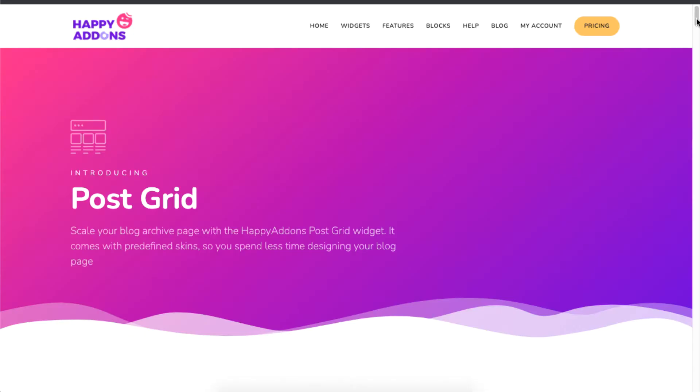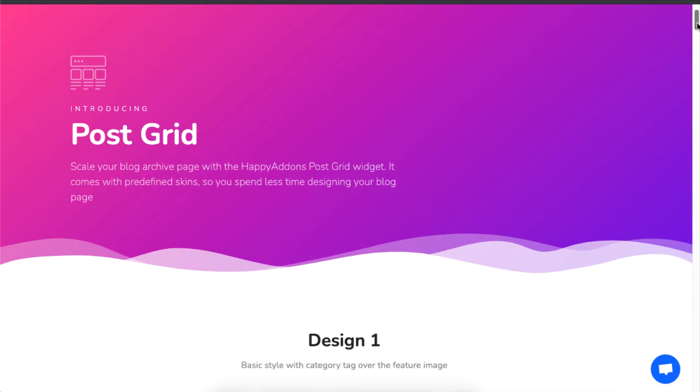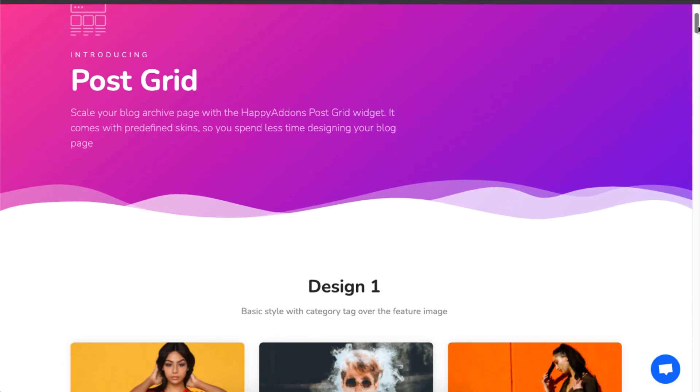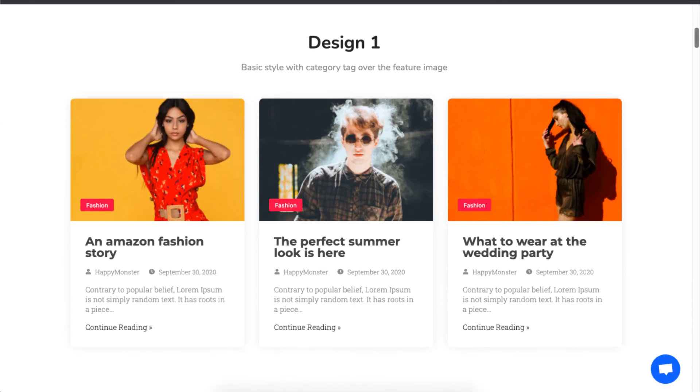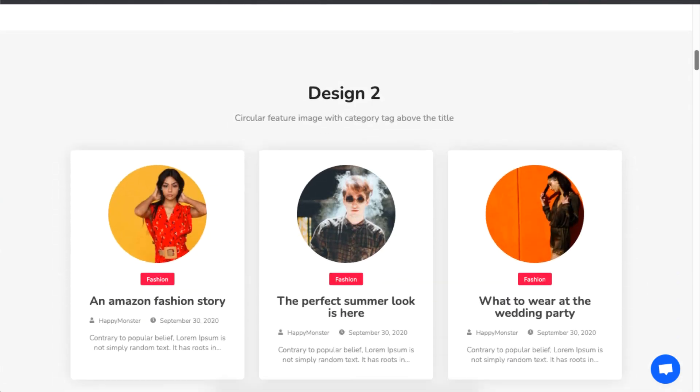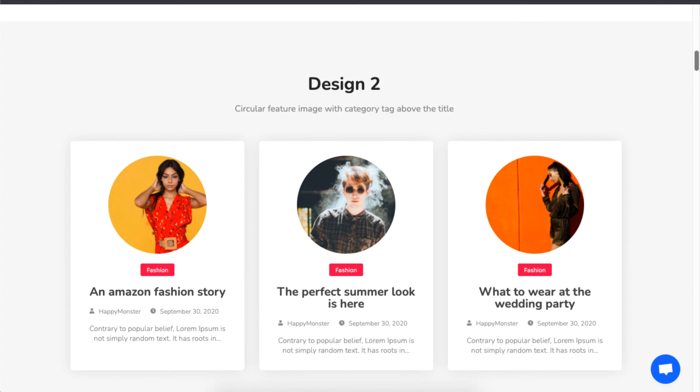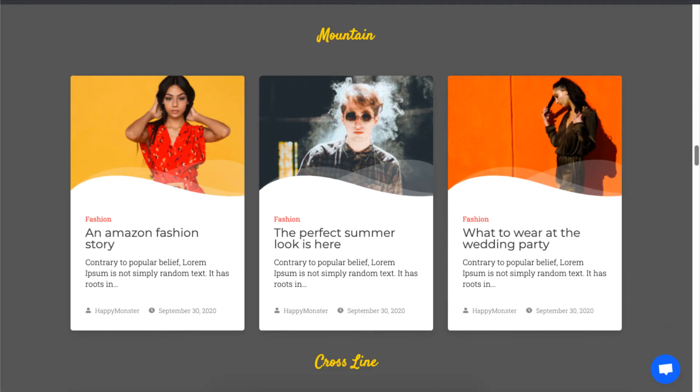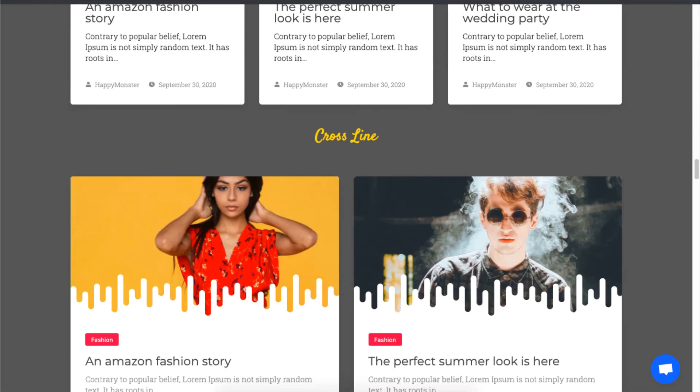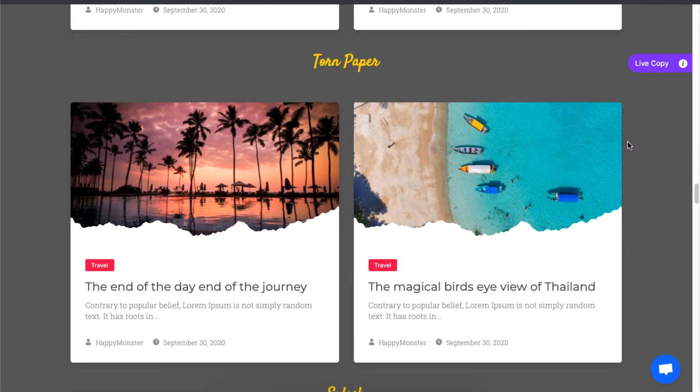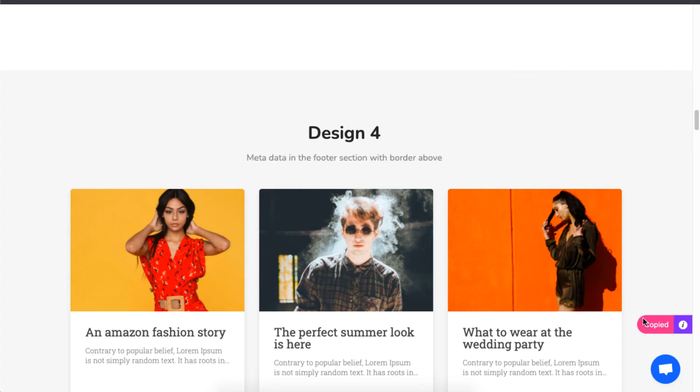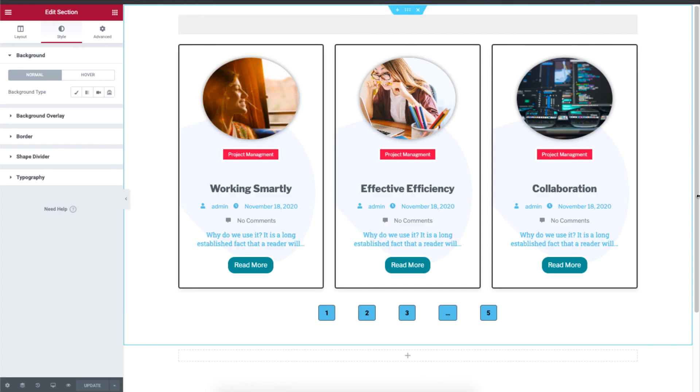On the post grid page, you will see a whole collection of pre-made designs fit for your blog archive page. So if you like a design, just click on live copy that will be displayed for every design. Click on live copy, and then go back to your WordPress page,